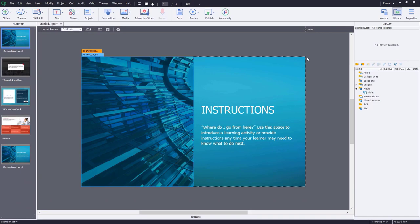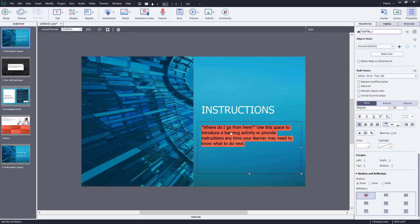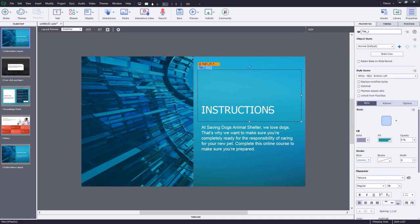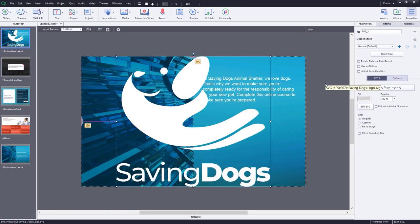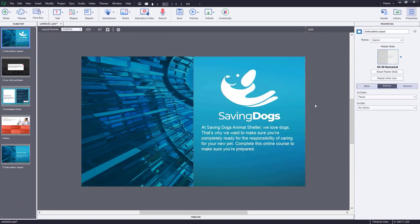Now we'll start to customize slide number one. First, replace the text with instructions for our project — copy and paste that text in. Rather than having a slide title, I'm going to bring in the logo for the adoption organization. I'll delete the placeholder and drag in the SVG logo from my desktop directly onto this slide, then drag it into the particular fluid box where I want to place it.